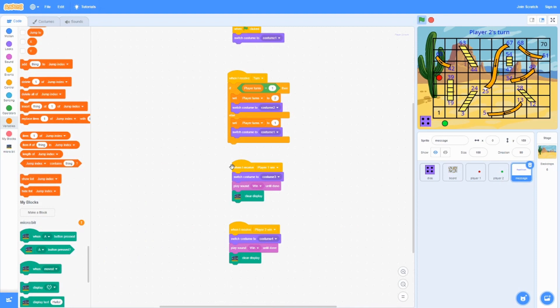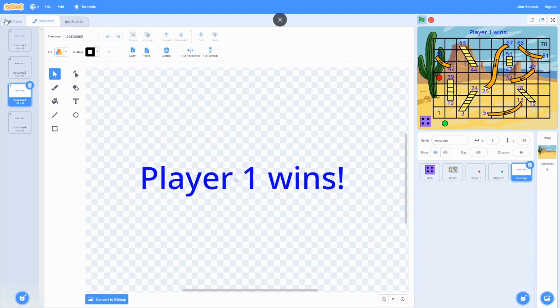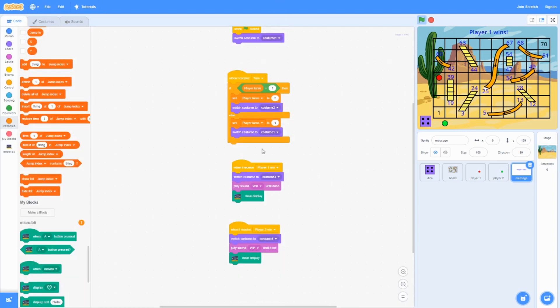When it receives player 1 win from over here, it's going to switch costume to costume 3, which is player 1 wins in this case. Play sound to win.